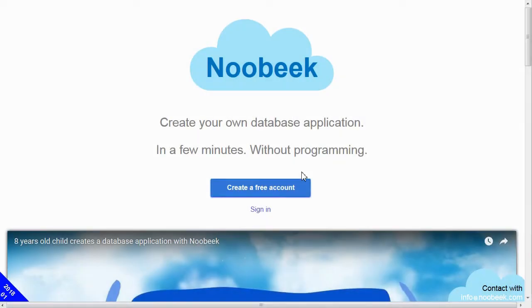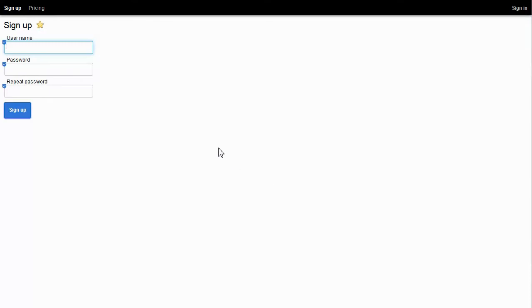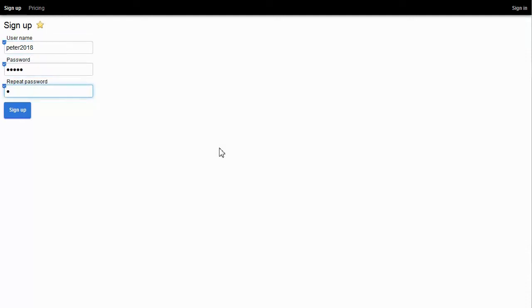To start, click on Create a free account. Then I enter my username, peter2018, and my password, twice. I click on the Sign On button.